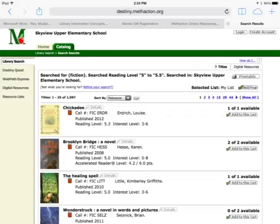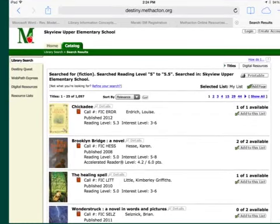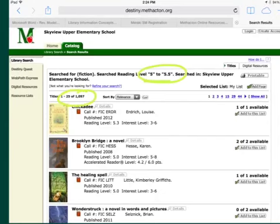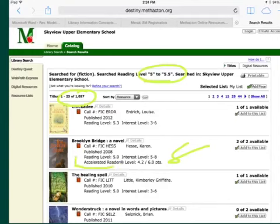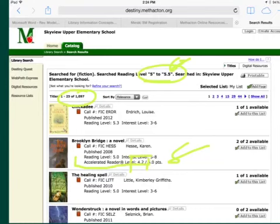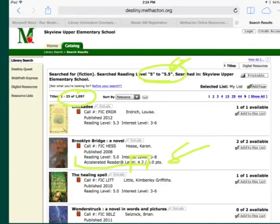Even with only this small part of my ZPD, I have over a thousand books to choose from. This one even has an accelerated reader test — the accelerated reader level is 4.2 for this book. Remember, this is only part of my ZPD, so 4.2 is within my ZPD and I can read this book. Right from the results page you can see the AR level, the points — 6 points — and there are two copies of this book available.